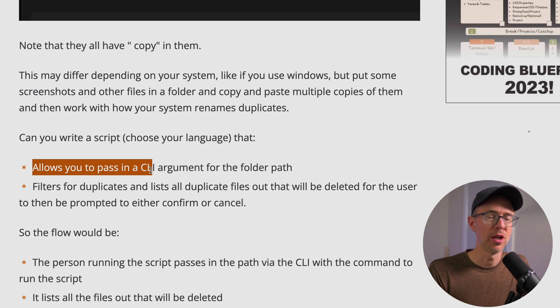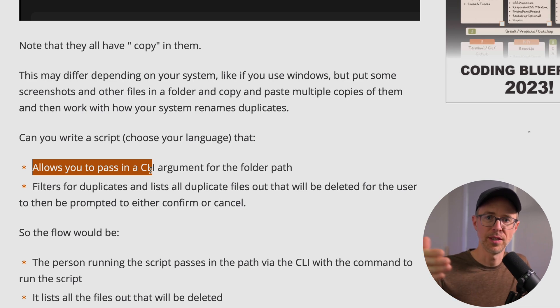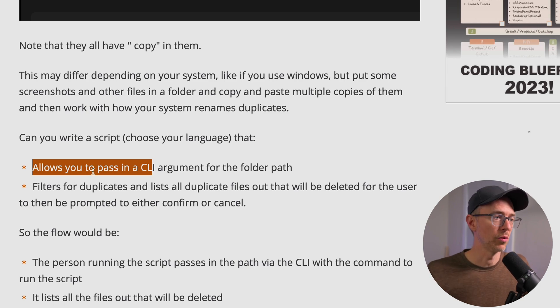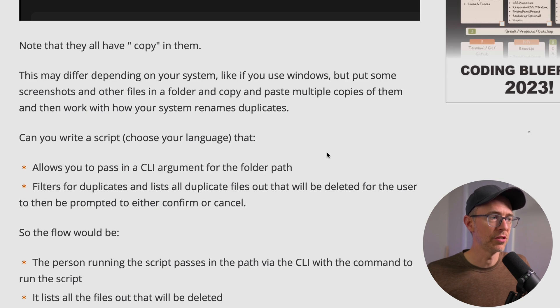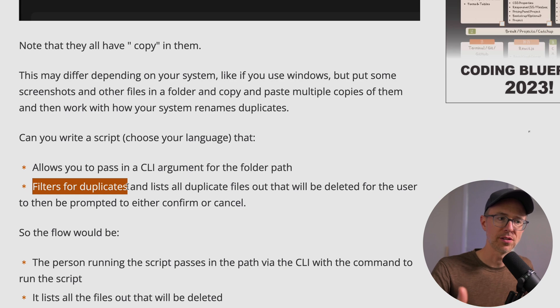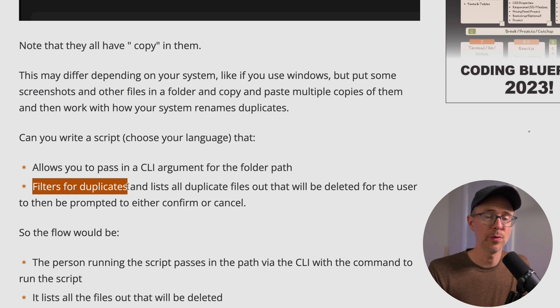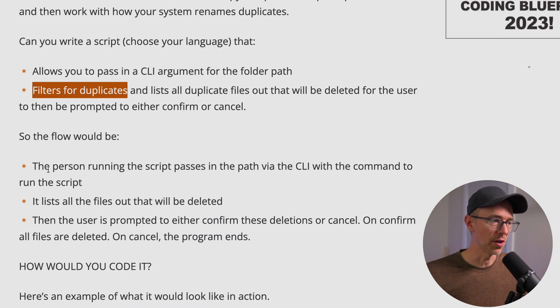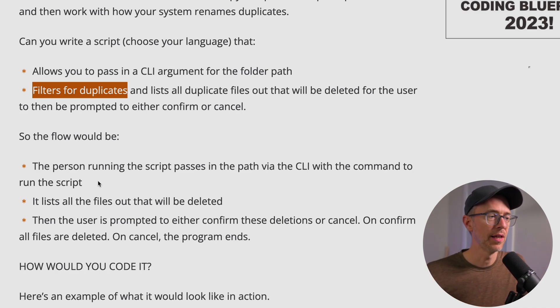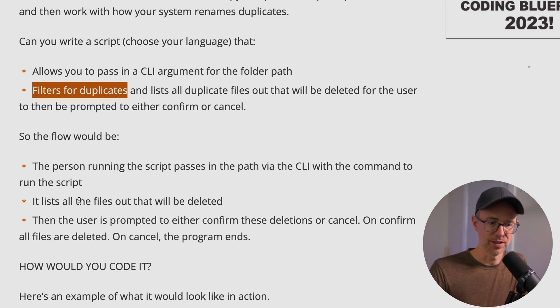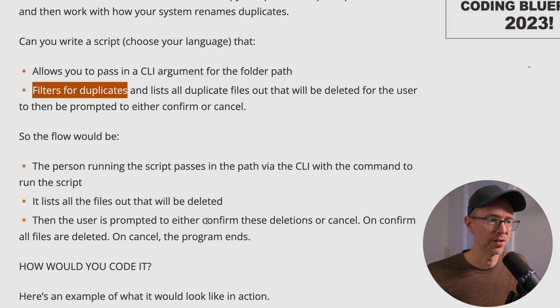So you want to be able to use the script on any folder. So if I'm using Python and I want to run the script, I would do Python, the script name, and then as my first argument would be the full path to the folder that I want to check duplicates in. So you want to be able to pass in a CLI argument for the folder path. And then two, your script filters for duplicates, and then it lists out all duplicate files that will be deleted for the user to then be prompted to either confirm the deletion or cancel the deletion.